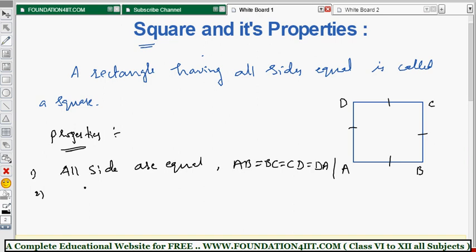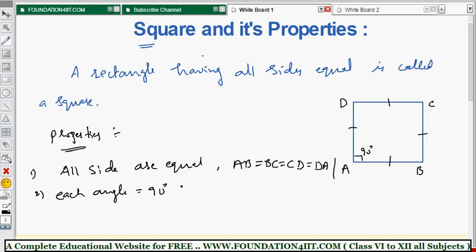The second property, same as in a rectangle, is that each angle measures 90 degrees. Every side is perpendicular to the adjacent side, so every angle is 90 degrees. Also, the diagonals are equal, just as in a rectangle.